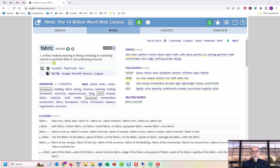Hi, I'm Mark Davies. Welcome to this video in which we'll discuss how to use the Word Sketch feature at EnglishCorpora.org. Some other corpus websites also have what they call word sketches, but those are mainly collocates or nearby words. At EnglishCorpora.org, you can see a much, much wider range of information about words, and you can see all of this information with just one or two clicks.